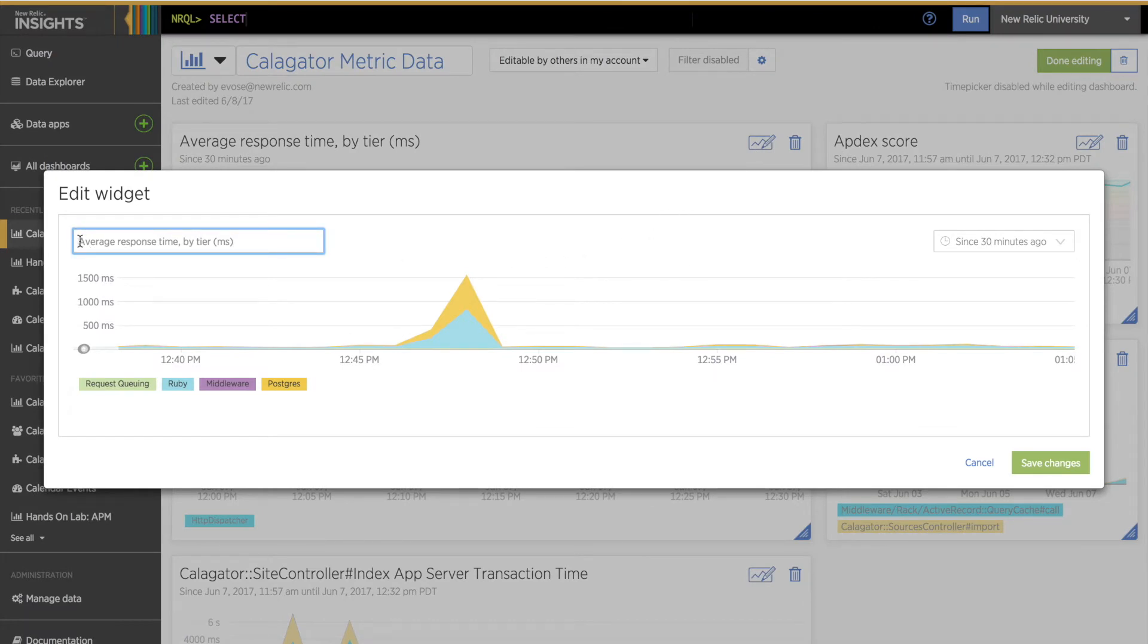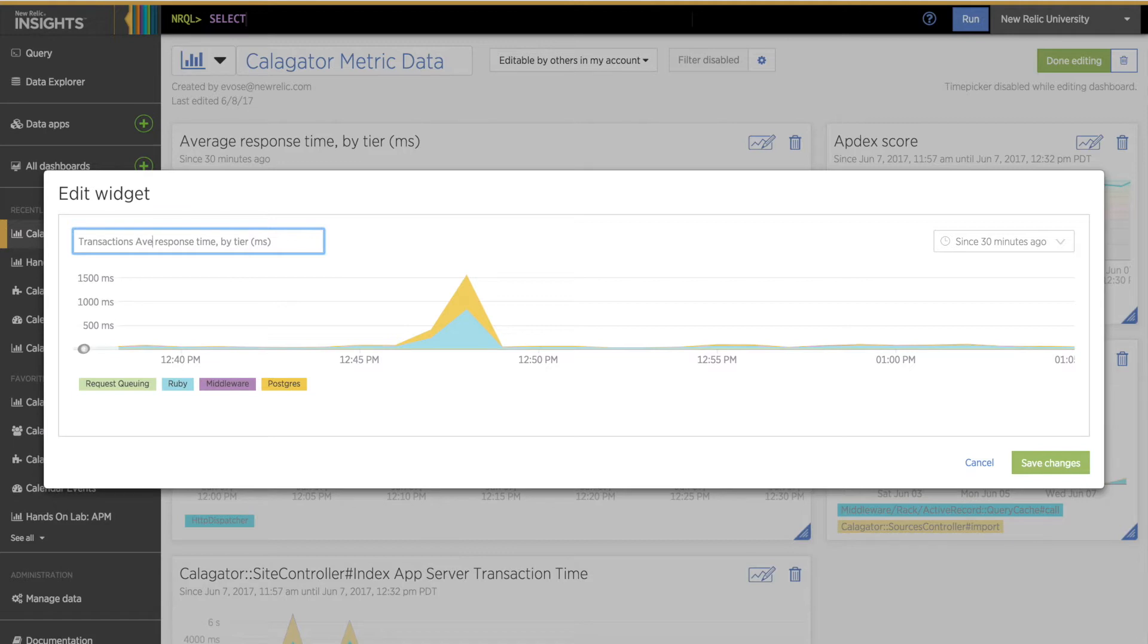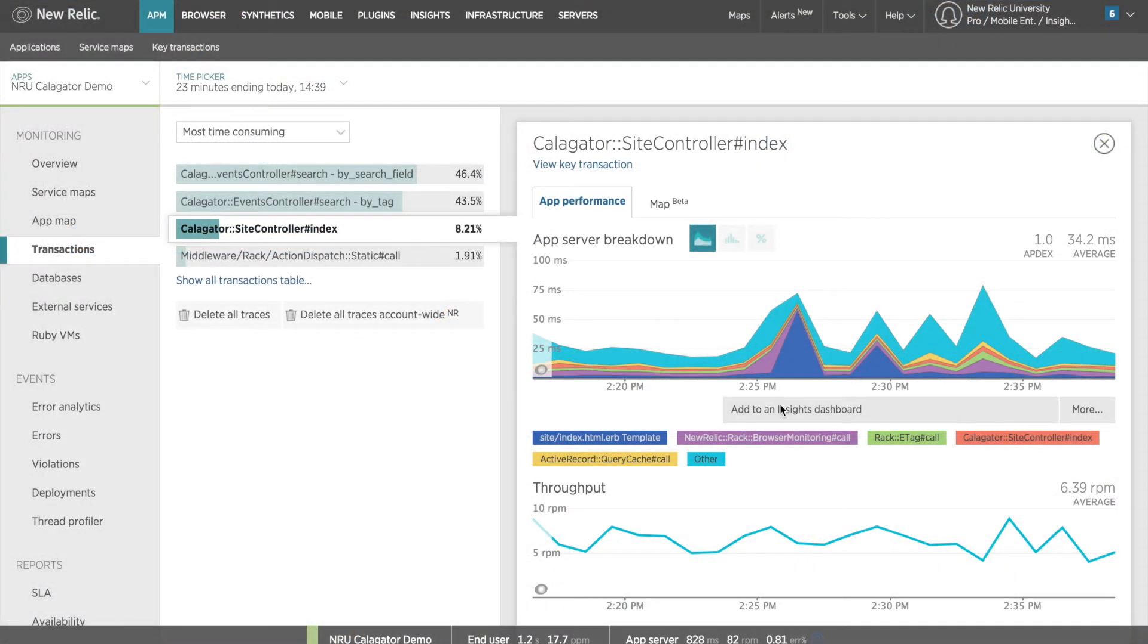The title you see here is automatically generated showing the metric name, which is most often going to be the case. However, in some instances, you have the option to enter your own title at the time that you add the chart to your dashboard.